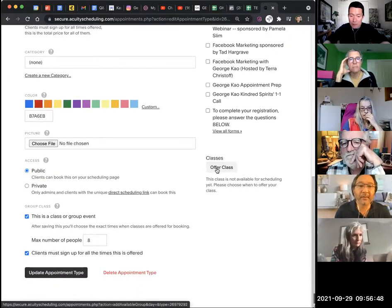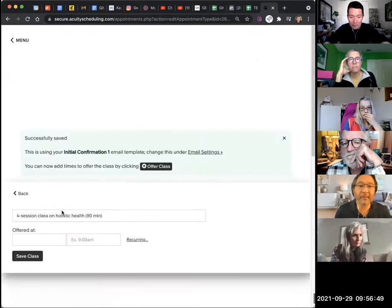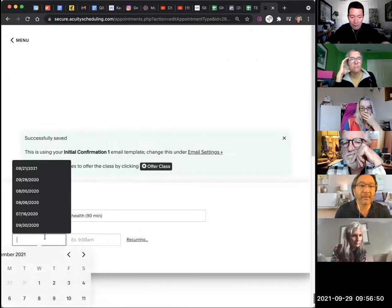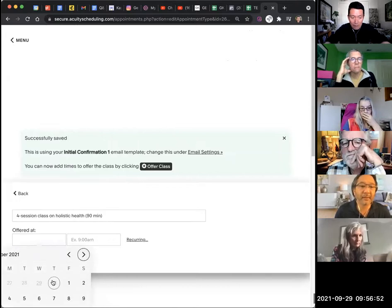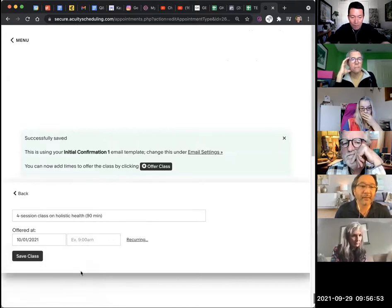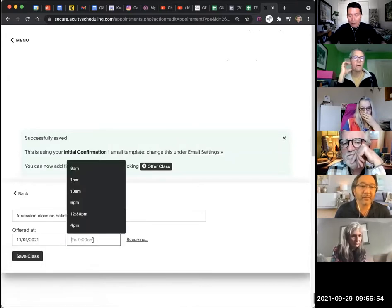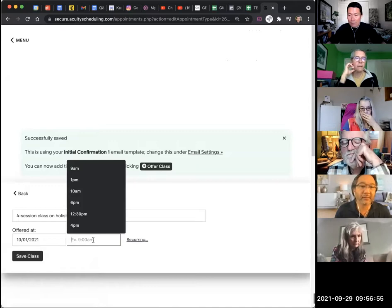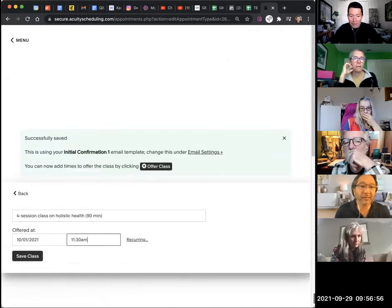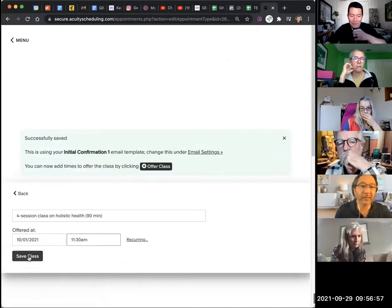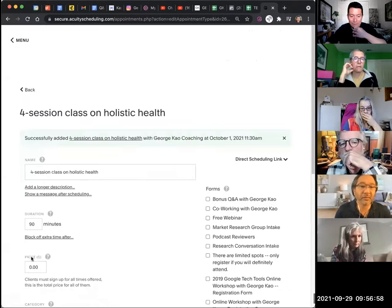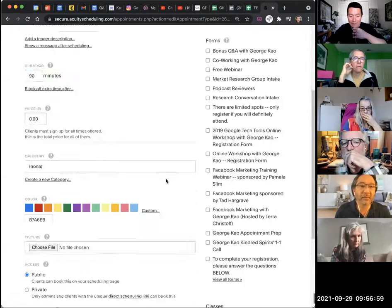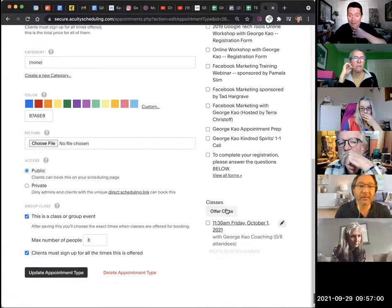So like, okay, the first holistic health session is going to be, let's say October 1, at 11:30 a.m., whatever, save. Okay, so that's the first session.